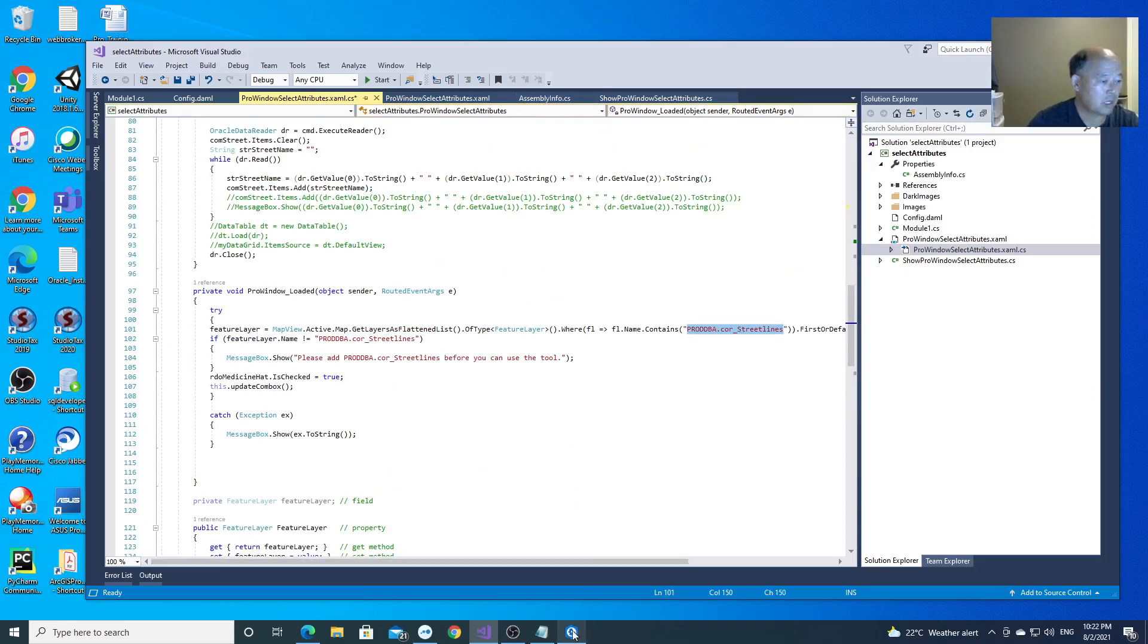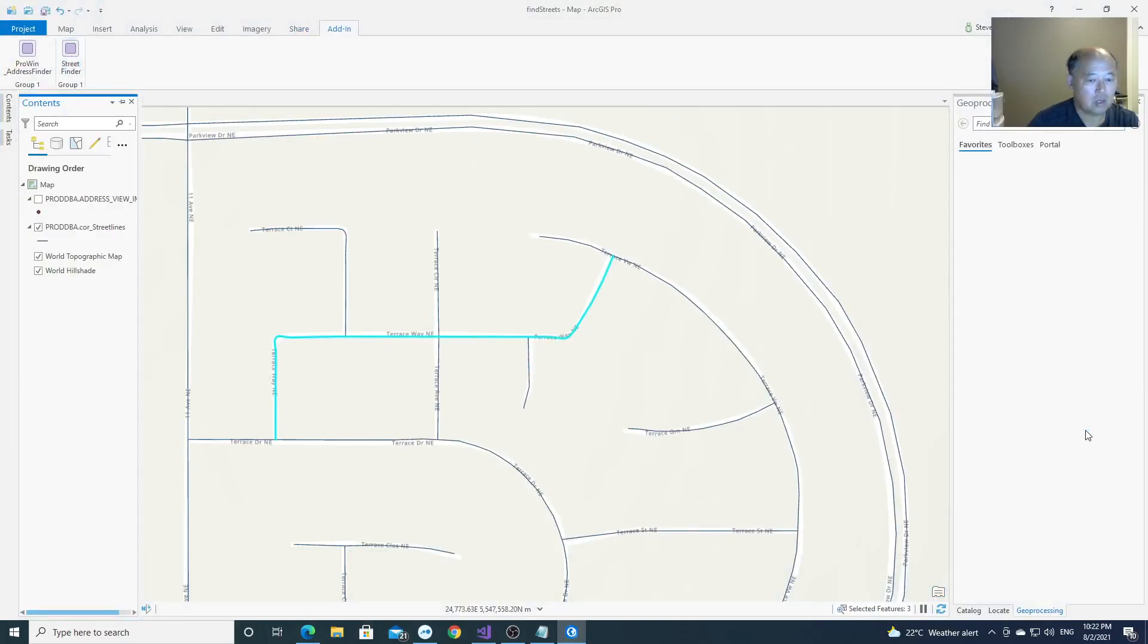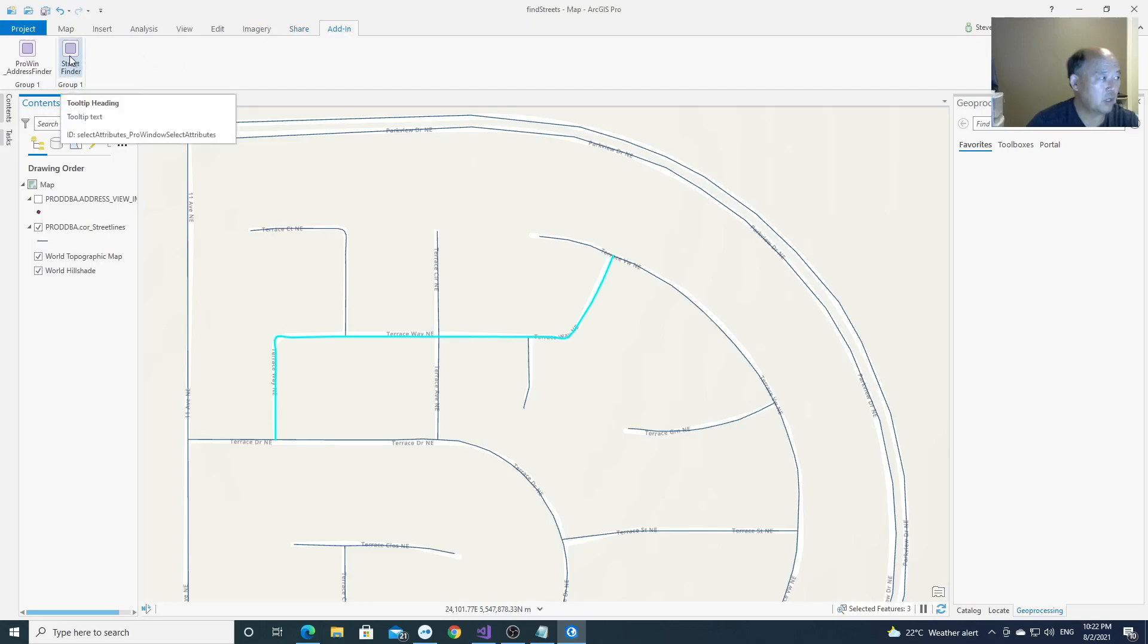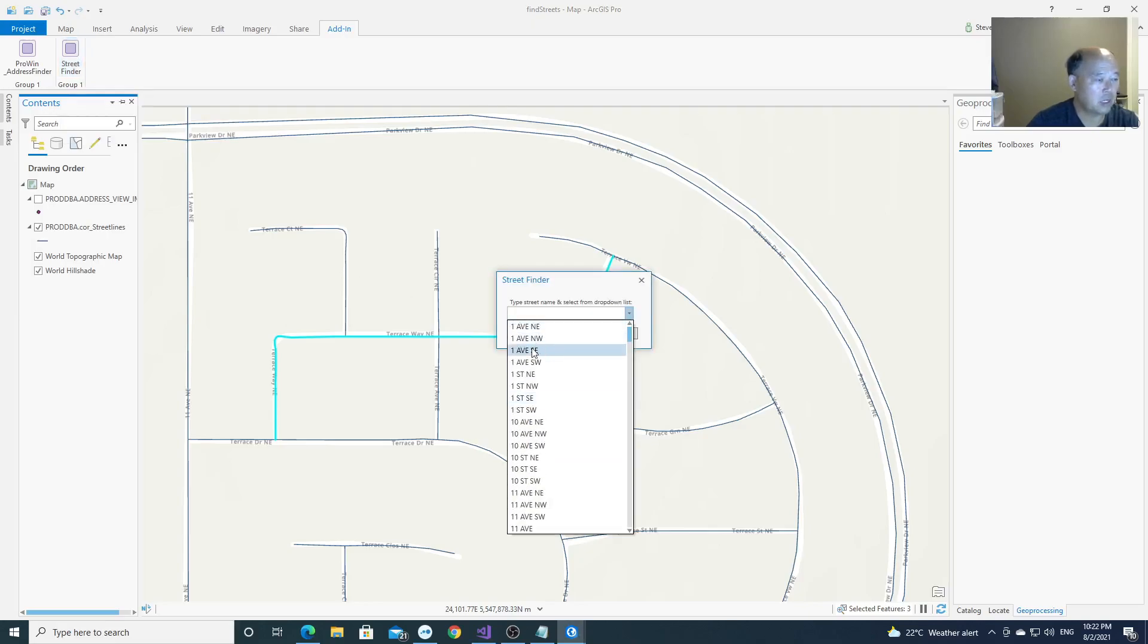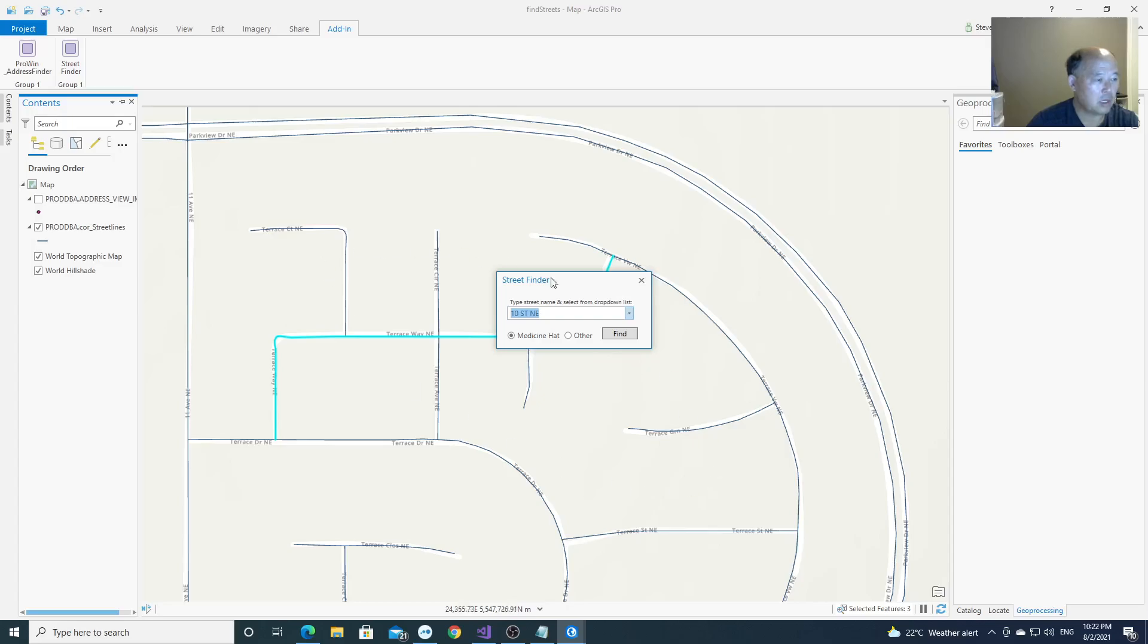Let's go back to here. You have the add-in, this is the Pro window. You click this, find street, it opens, it automatically fills the street names here. You can select. This street finder is used mainly for City Medicine Head, but we also have some streets around the City of Medicine Head.